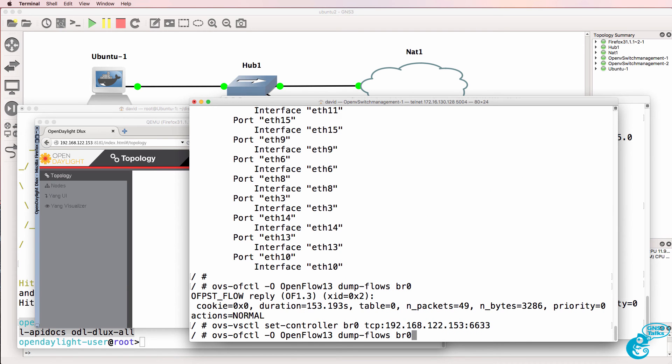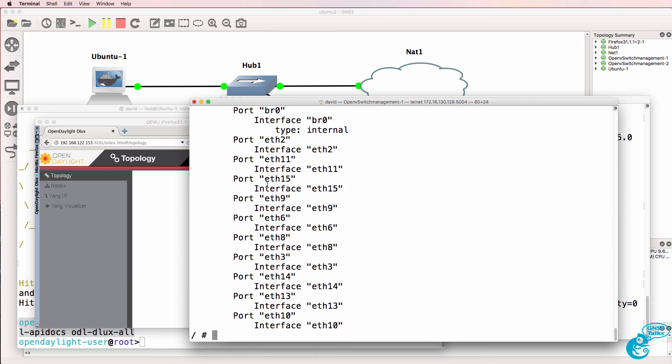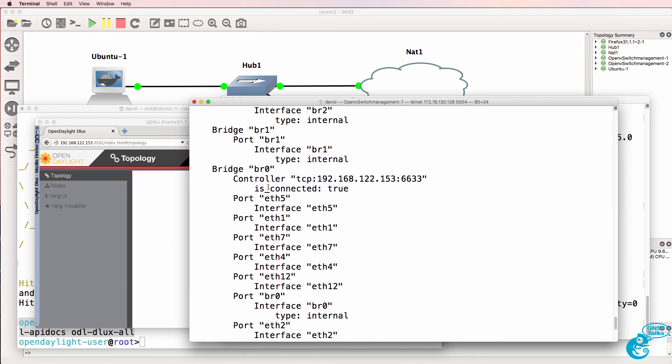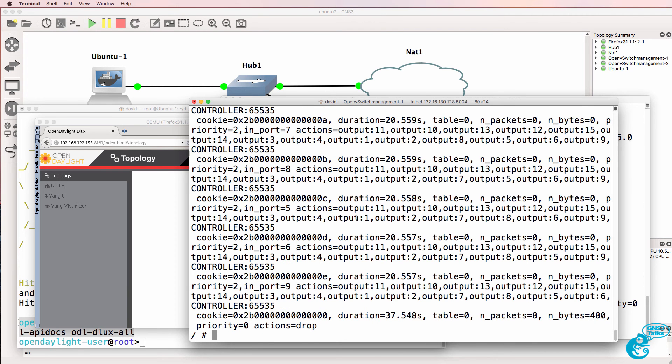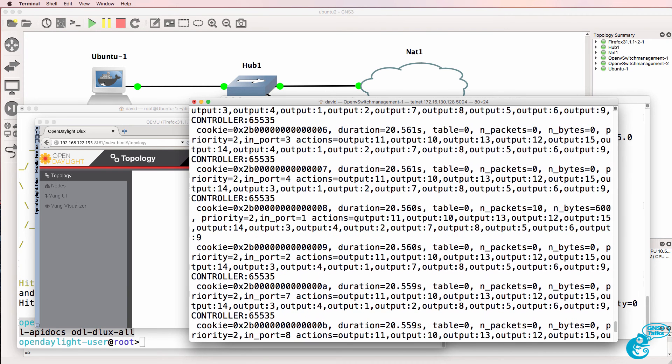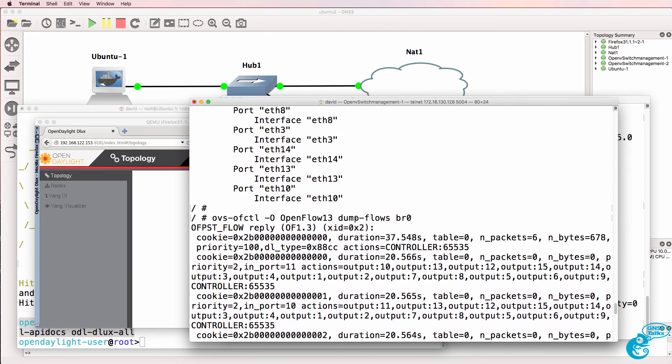When we use the command OVS VSCTL show, we can see that the switch is connected to the controller. And when we look at the flow table, we can see that flows have been written to the OpenFlow switches running within GNS3.